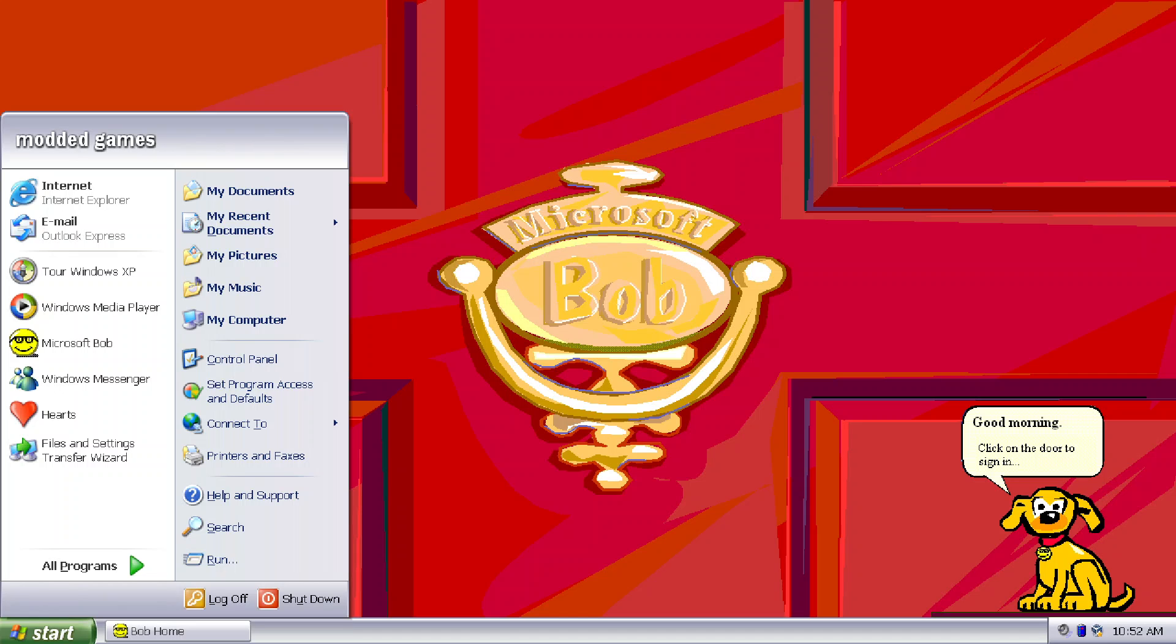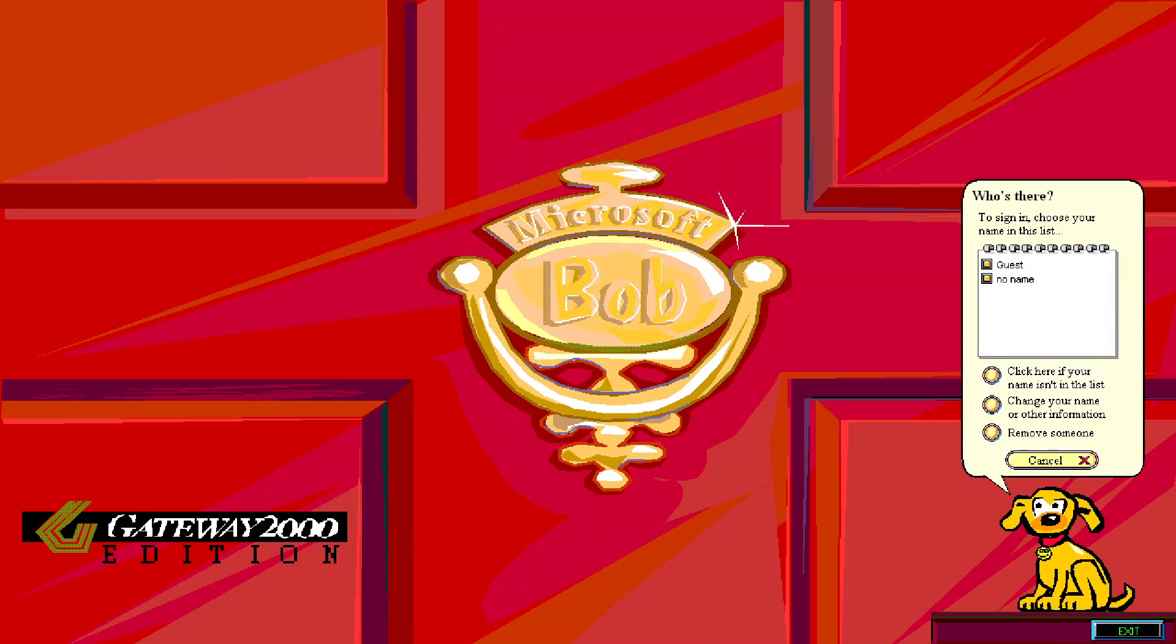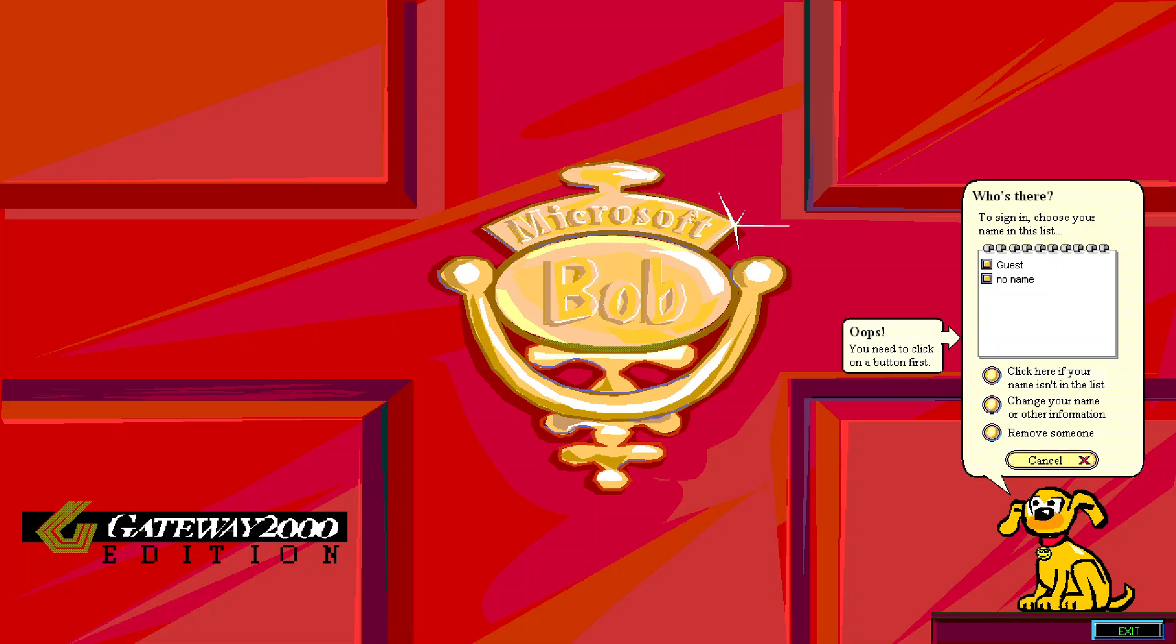Oh guys, I'm a gadget. Who is there to sign in? Just your name in this list. I'm not a guest. I'm not a... Oops, you need to click on the button first.